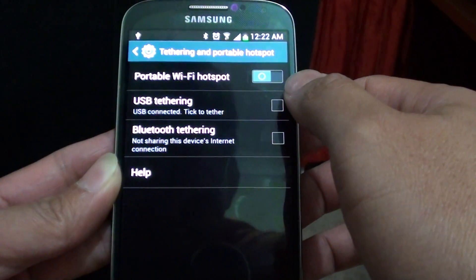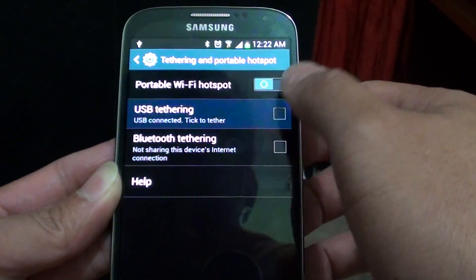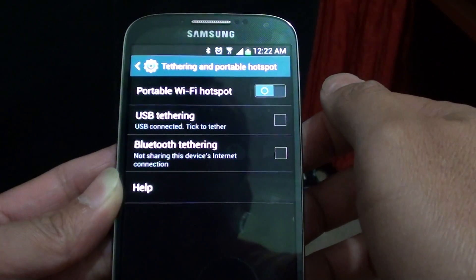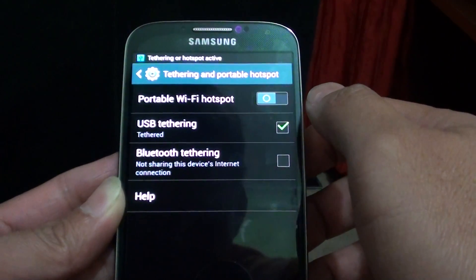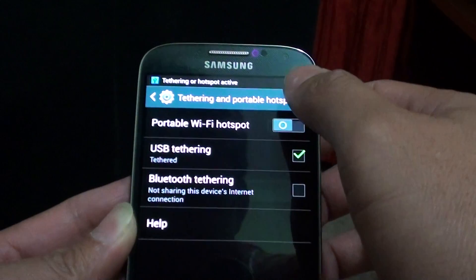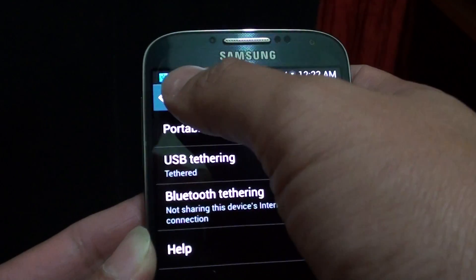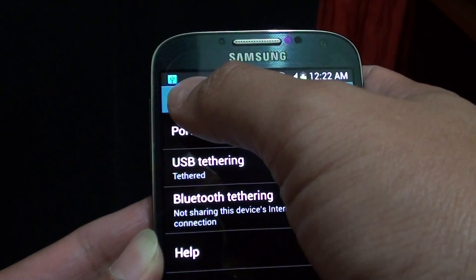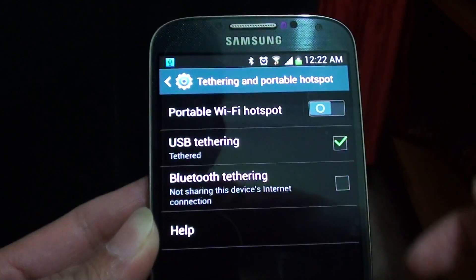From here you can tap on the USB Tethering checkbox to enable it. Once it is enabled, you can see the status at the top of the screen with a blue icon.